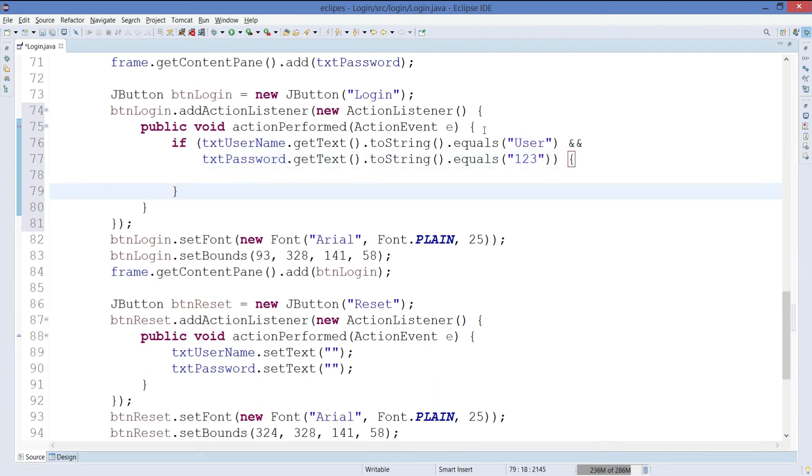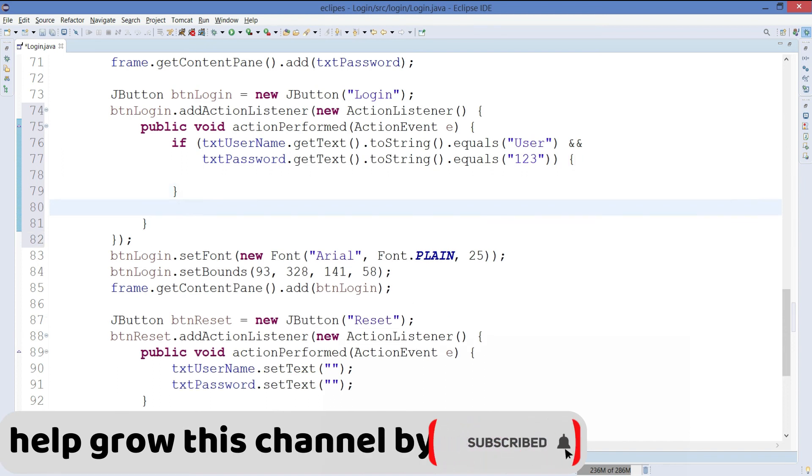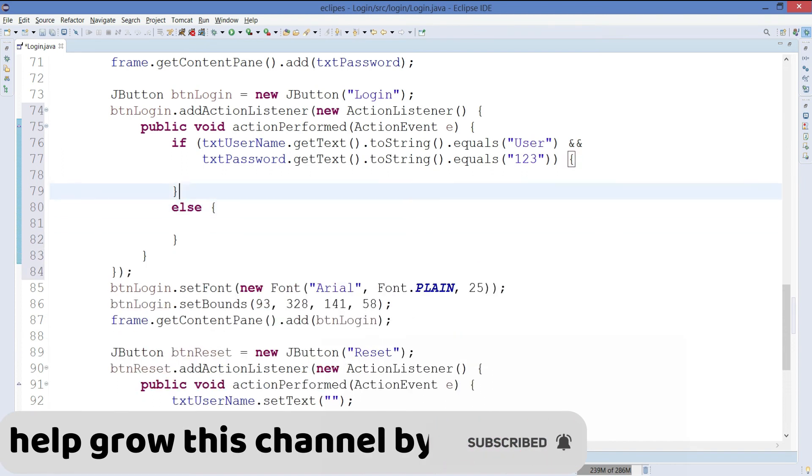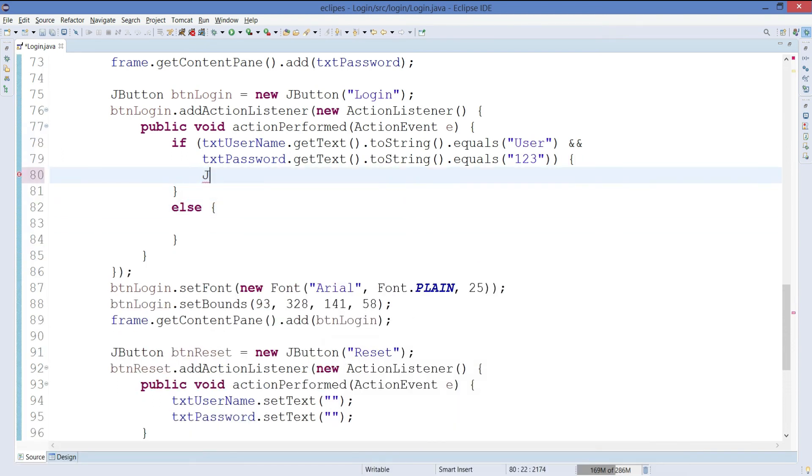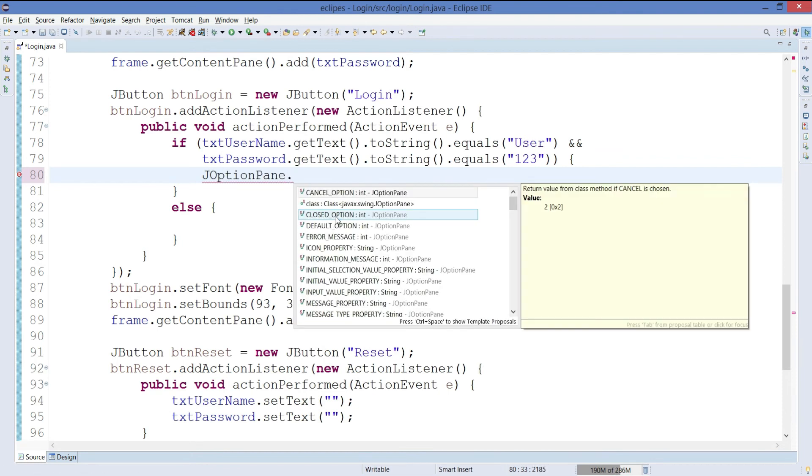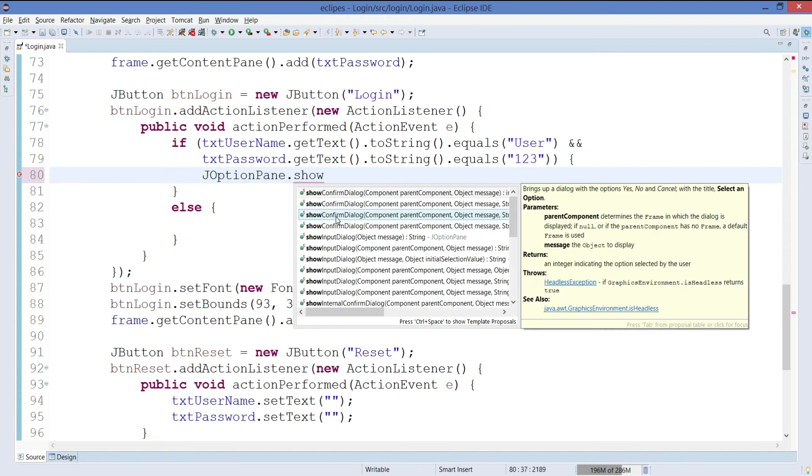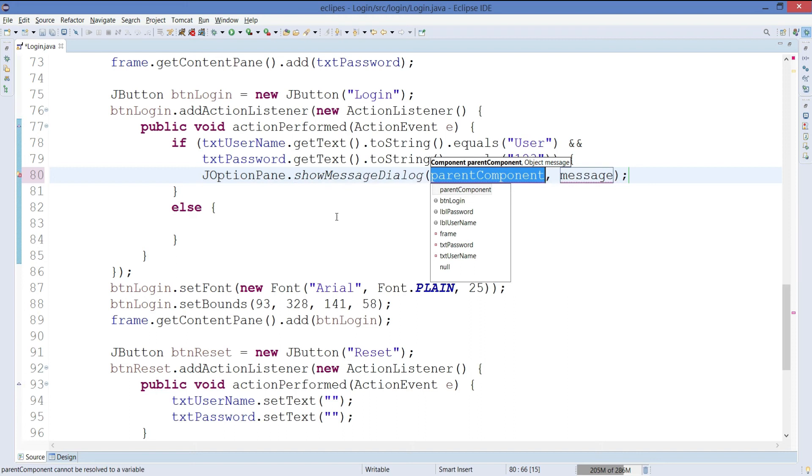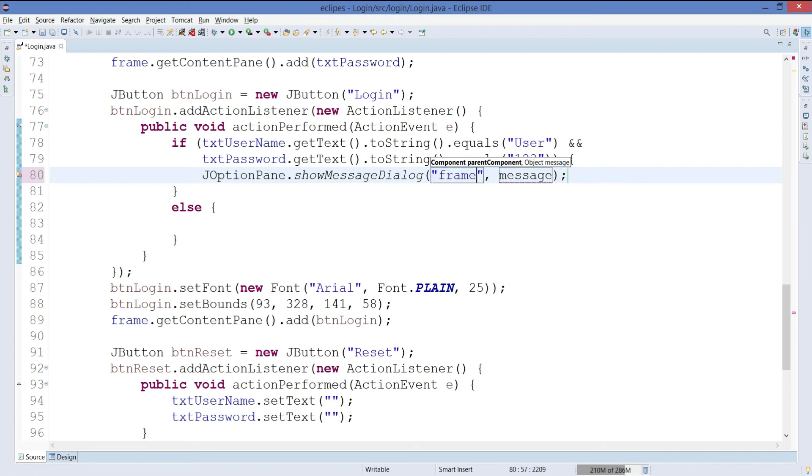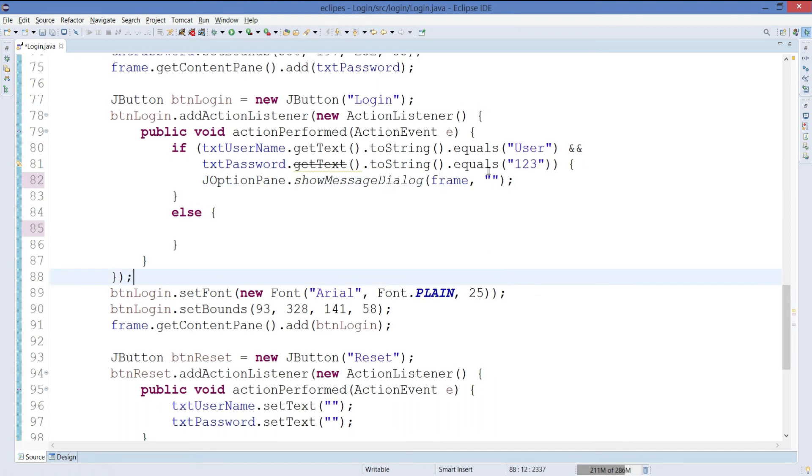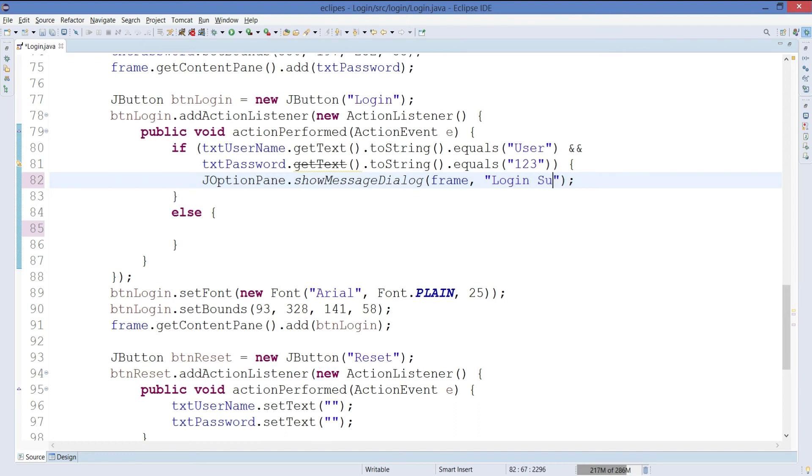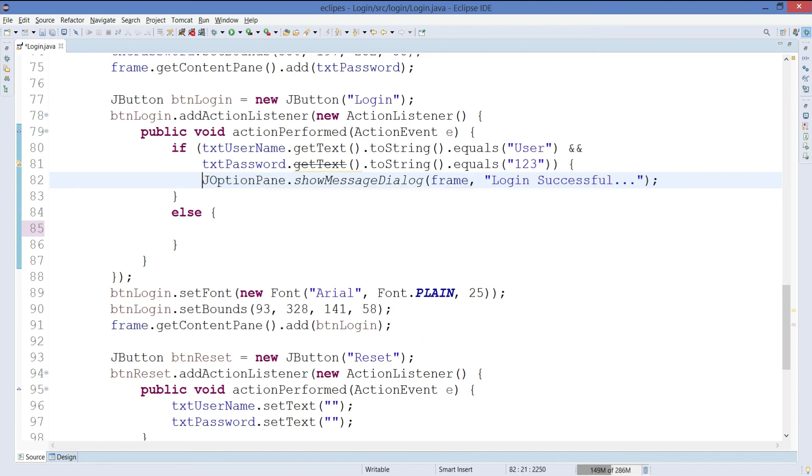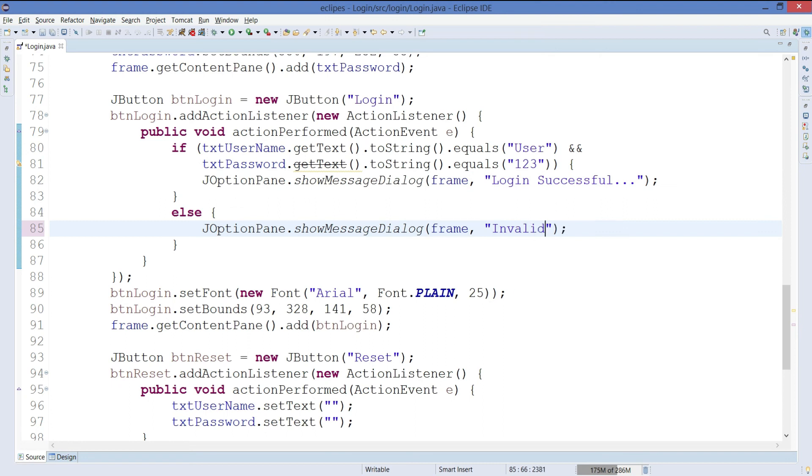That's our condition in the if block. If it satisfies, then it's good. If it doesn't, then the else part will work. Let's use JOptionPane.showMessage. Here we can use frame. And here we can just pass on the object, whatever sentence that you want. Like login successful. And that's it. And here we have invalid user. Let's save it and run the program.